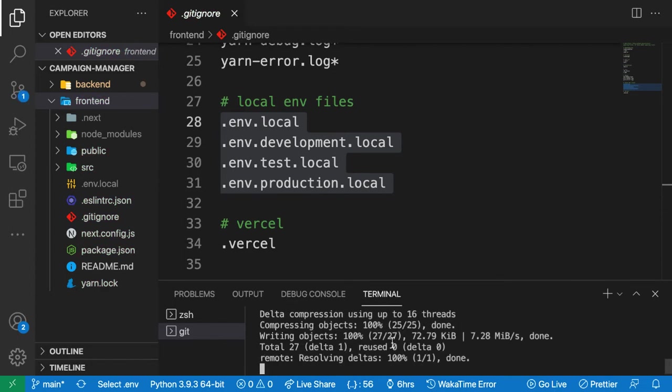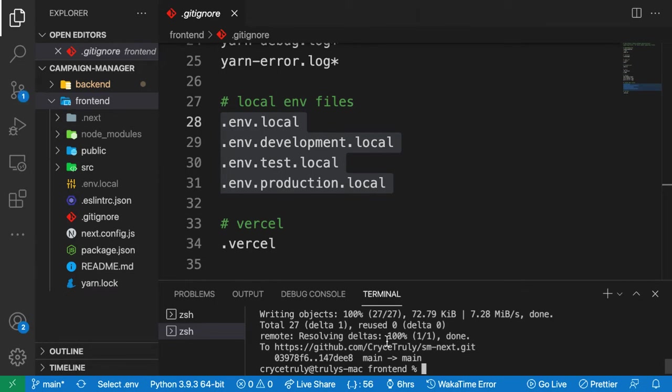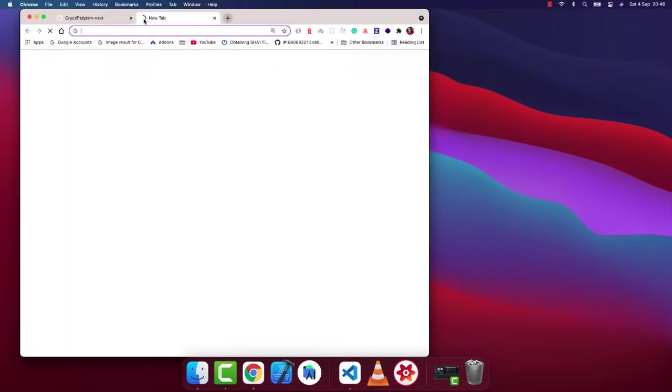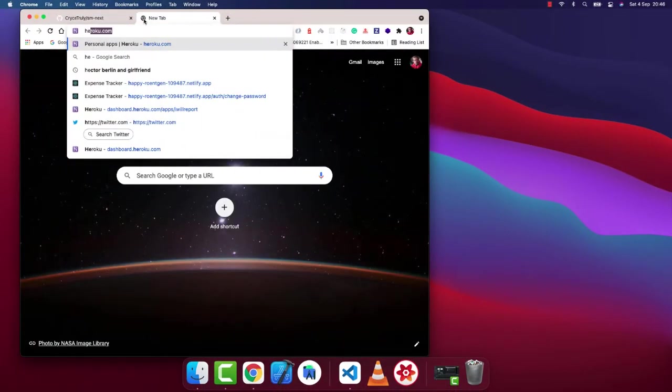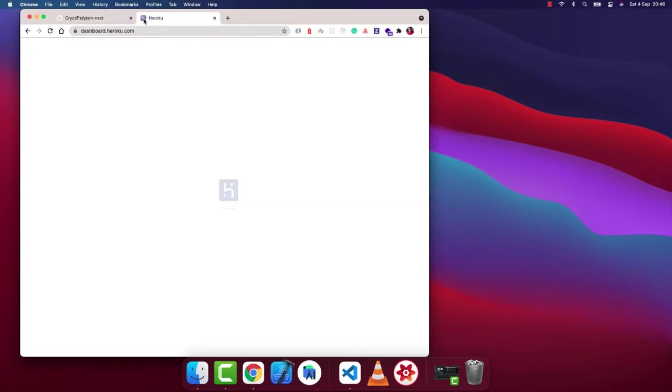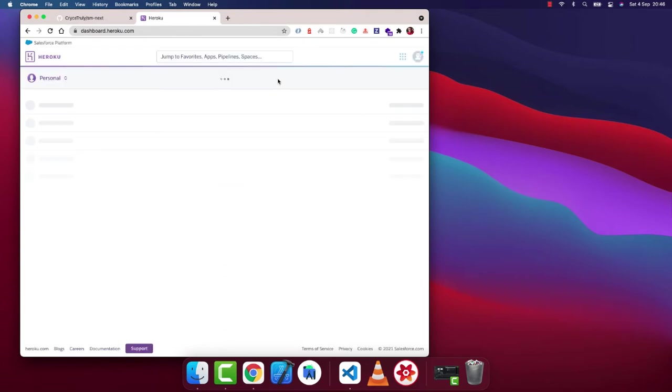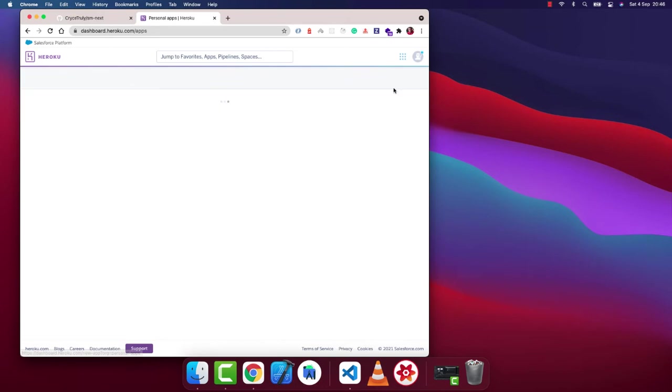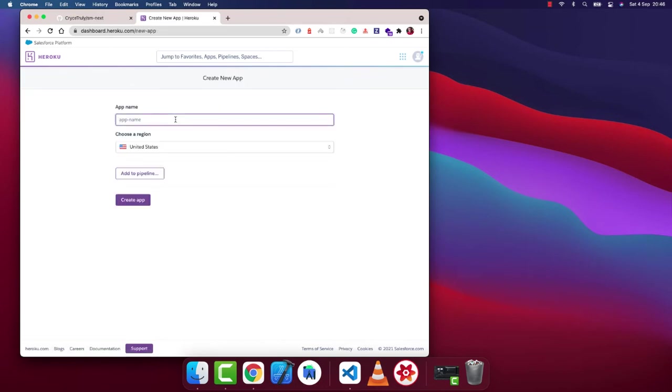That should update on GitHub. So what we want to do in Heroku, we want to go to heroku.com. You want to have an account of course, you want to be able to log in. Then you're going to have a button to create a new app. So we're going to create a new app. This time it's going to be cm-next just like this. Let's create it, create app.